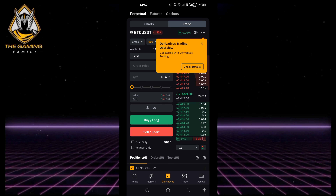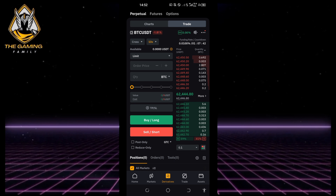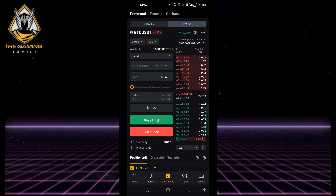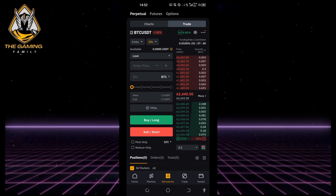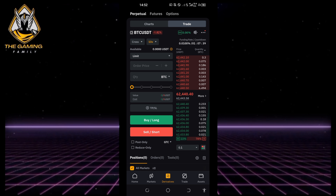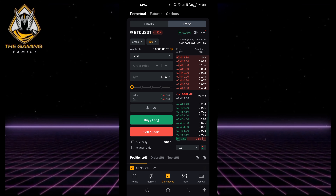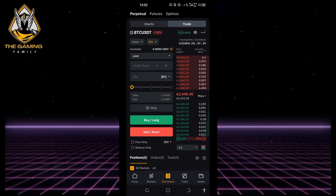You can now start trading. That's it for today's tutorial and today's video.